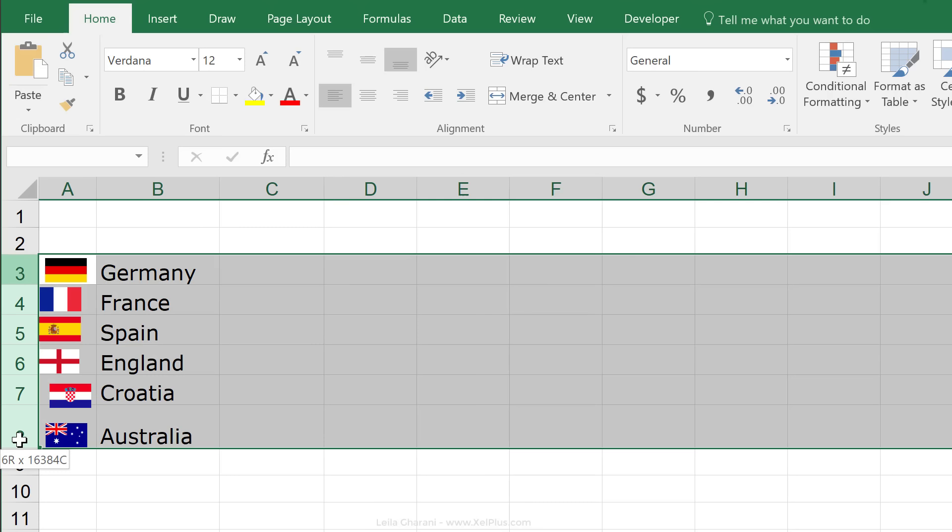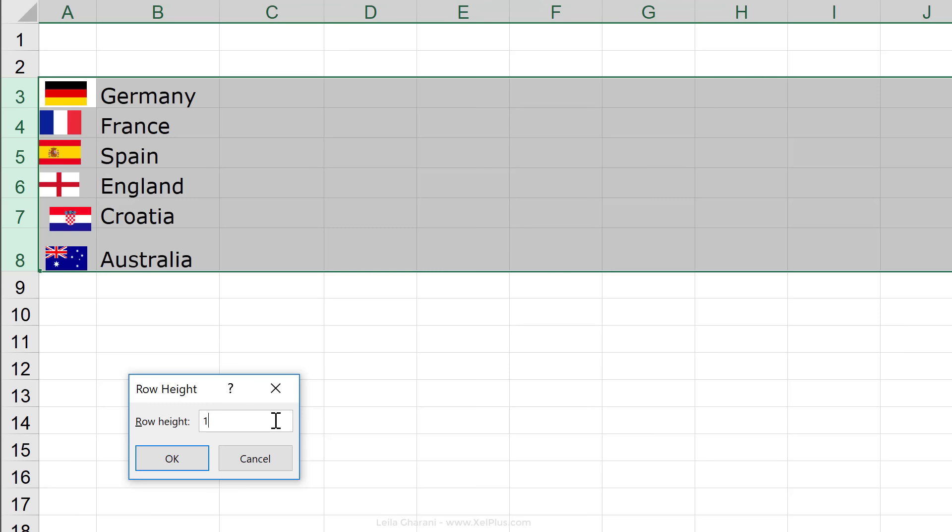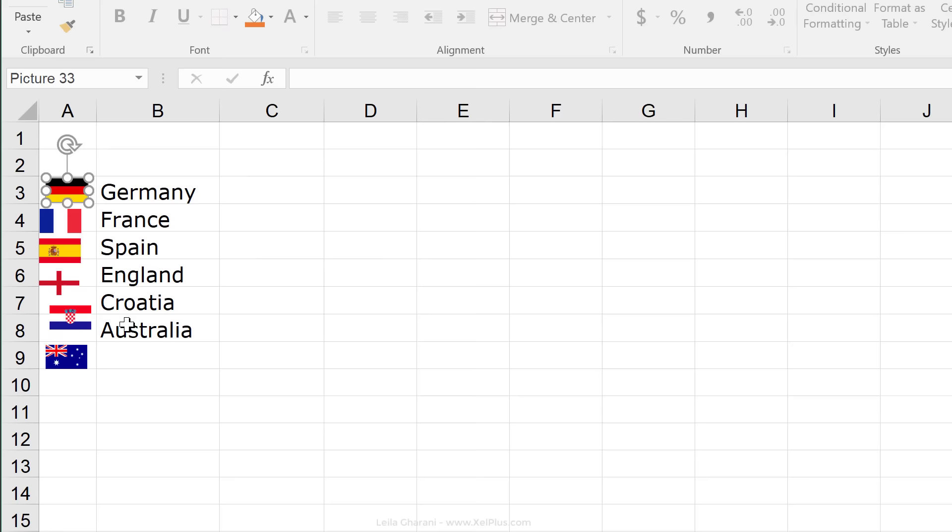Now, the next thing to do is to make sure that they all have the same row height and that the row is big enough for the image to fit inside it. So, I'm just going to right mouse click, go to row height and just go with 16.1. I think that will fit my images. So, this image does fit well here.